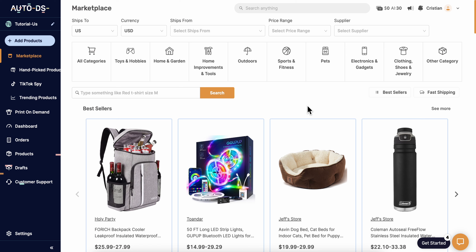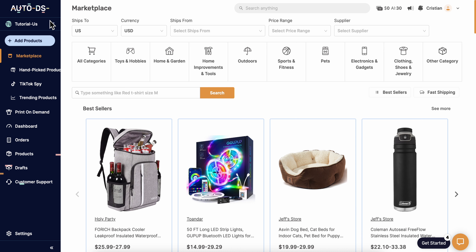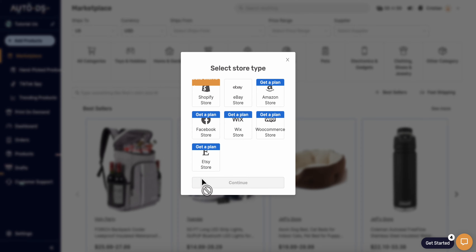How to use AutoDS for eBay dropshipping. Go to AutoDS and click on the pen icon, then make sure to add your eBay store.